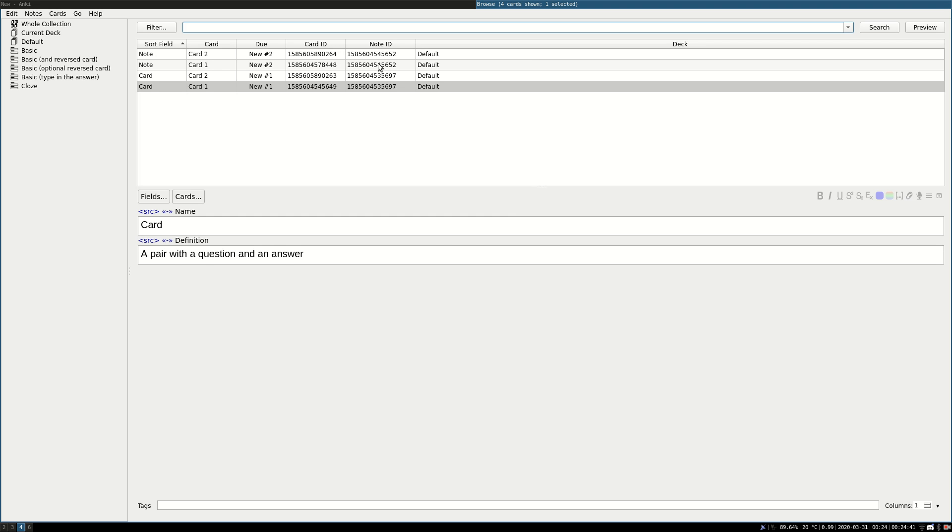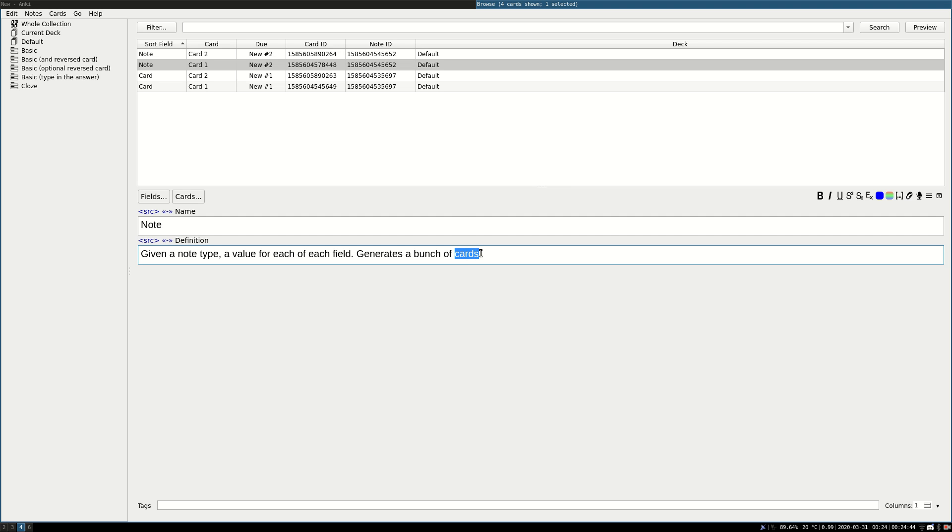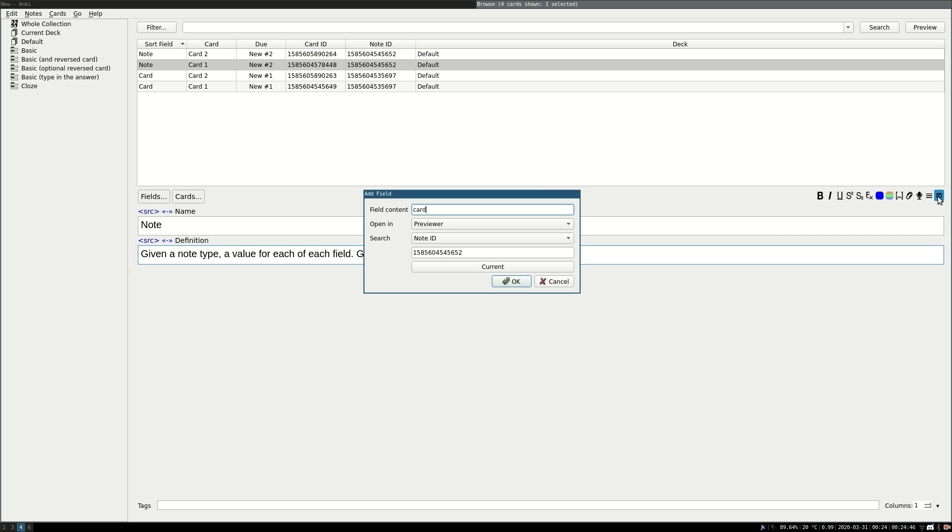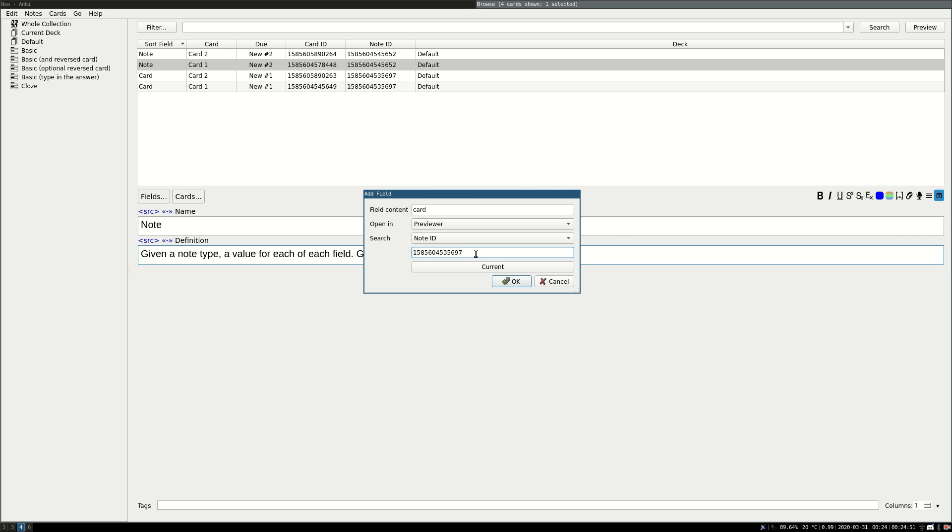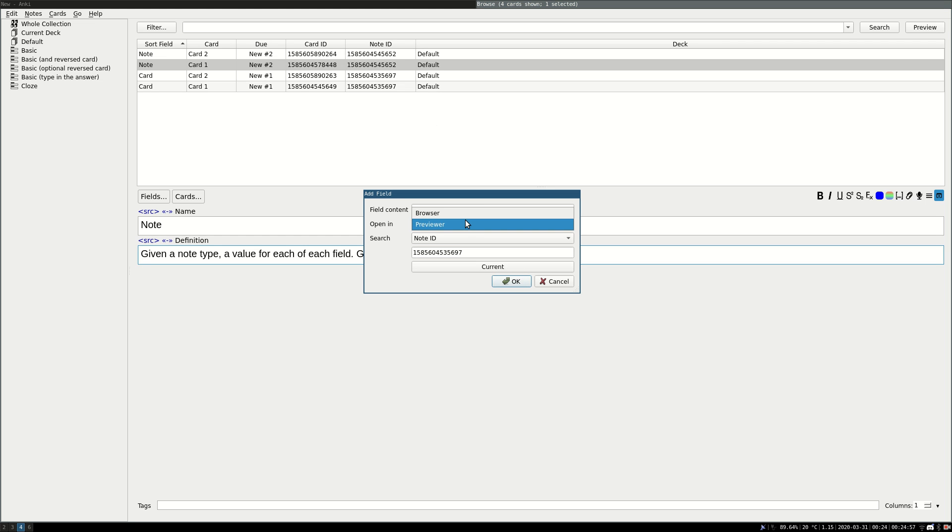And I'm going simply to do this, to select card and to add it as a link, so a link to the note. I'm going to use this ID, that's the ID of card, and I'm going simply to open it in the browser and OK.